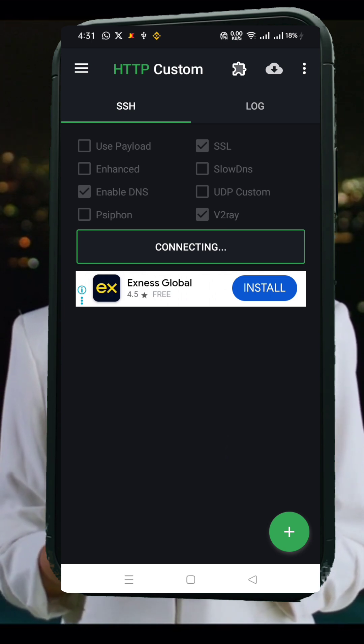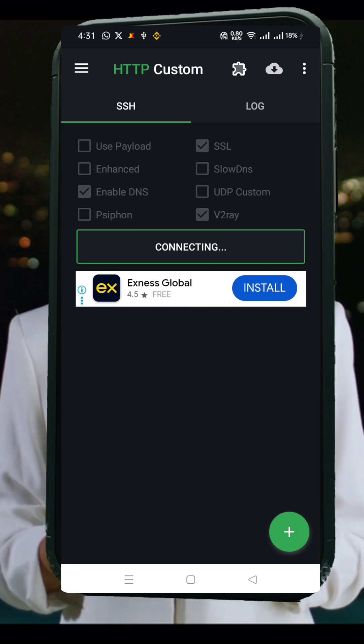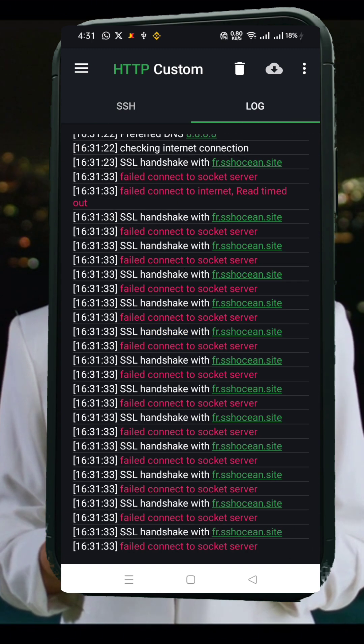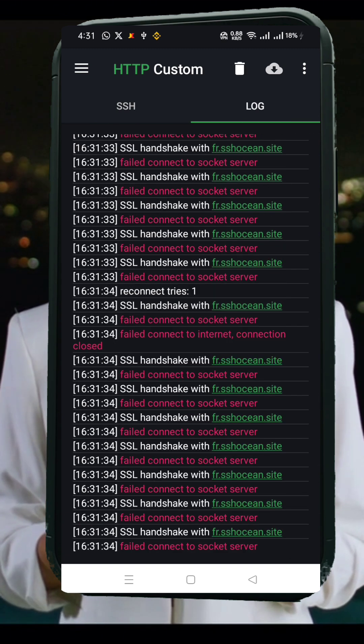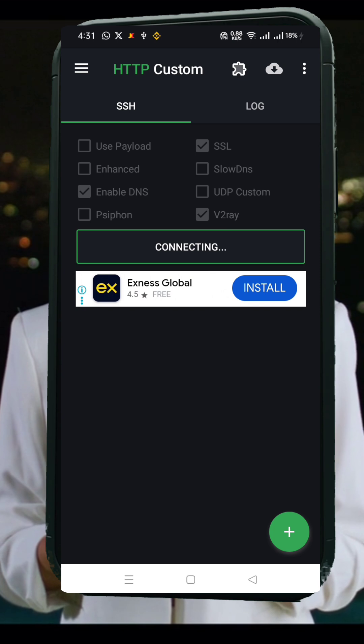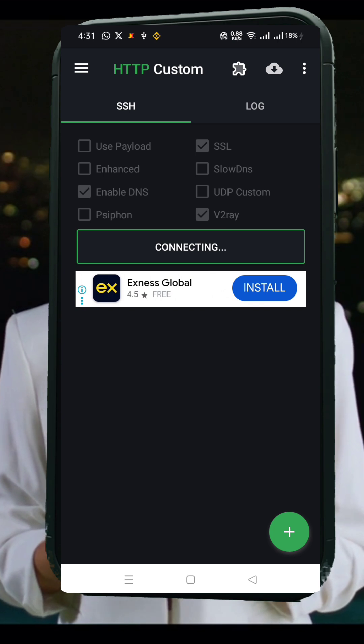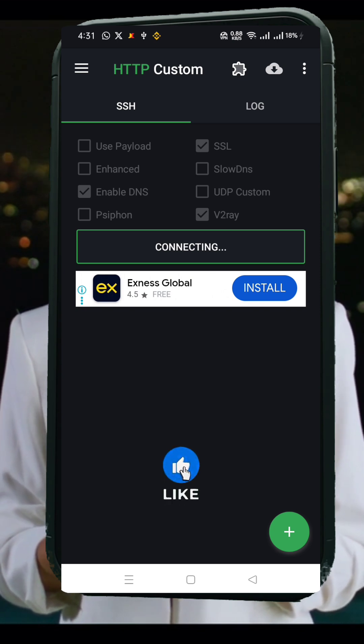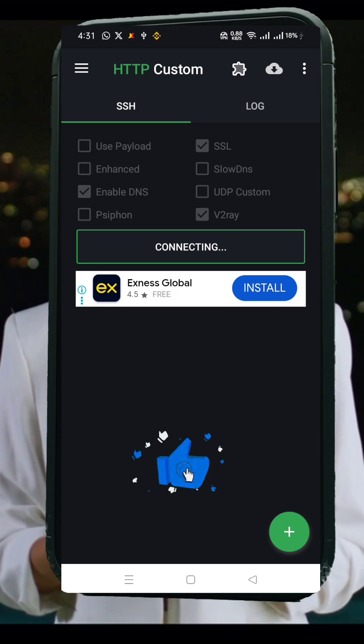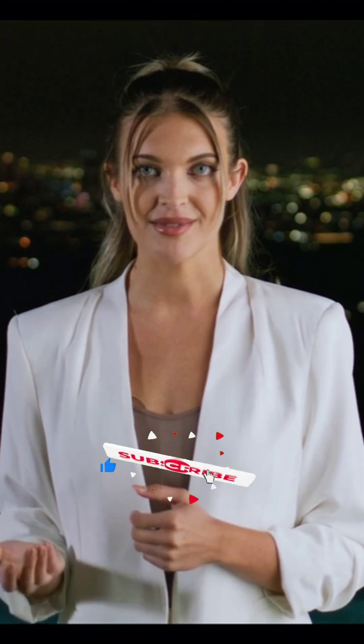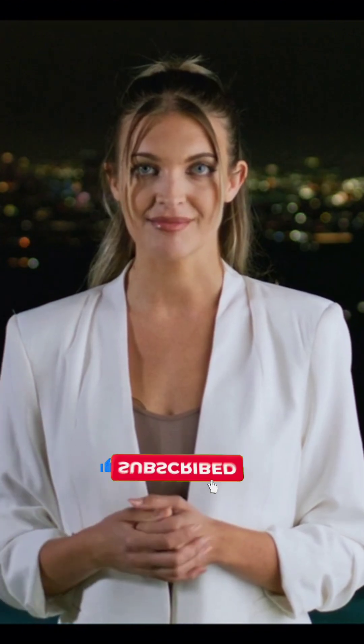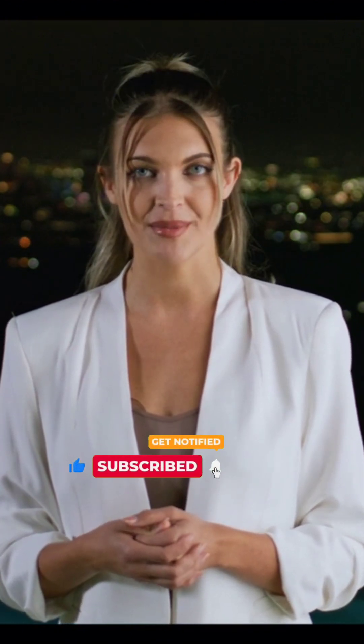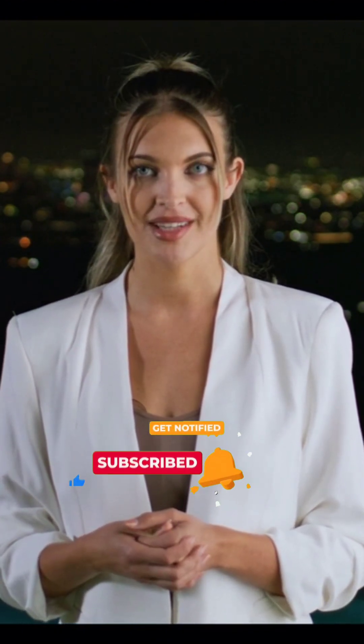And that's it! You've successfully created and connected SSH, SSL, and V2Ray servers on the HTTP custom app for a faster and more secure internet experience. If you found this tutorial helpful, don't forget to like, comment, share, and hit that subscribe button for more amazing VPN tutorials. Thanks for watching!